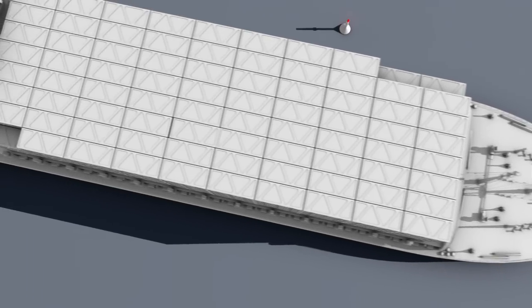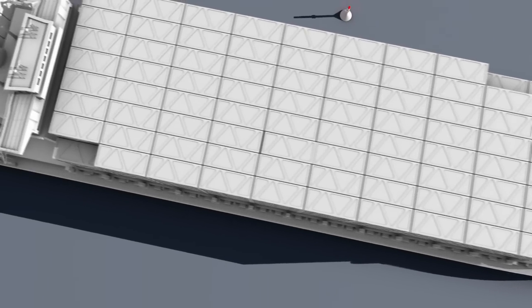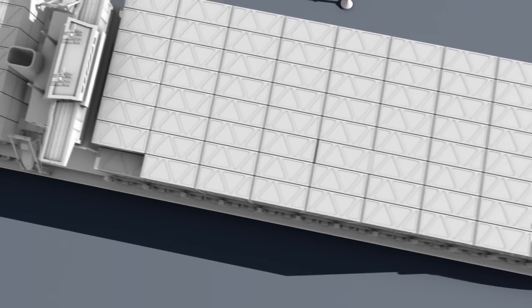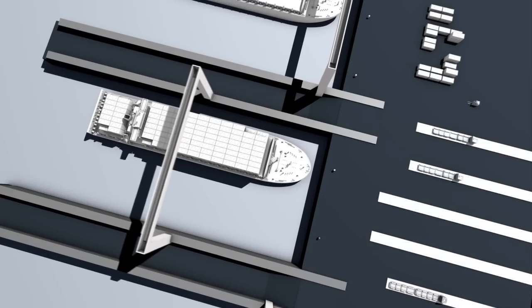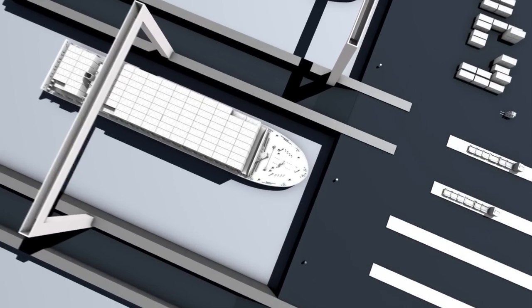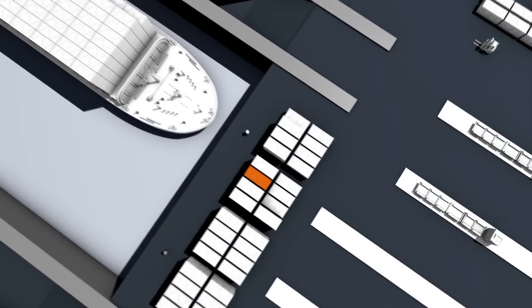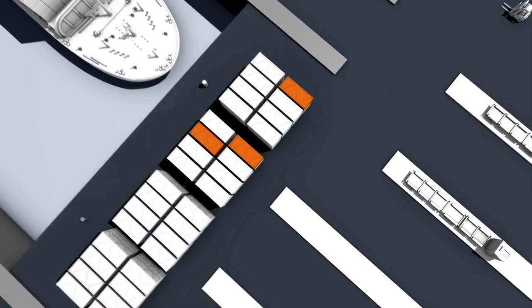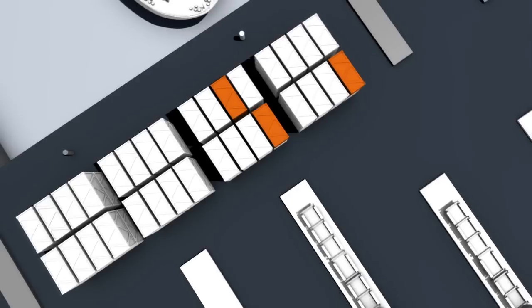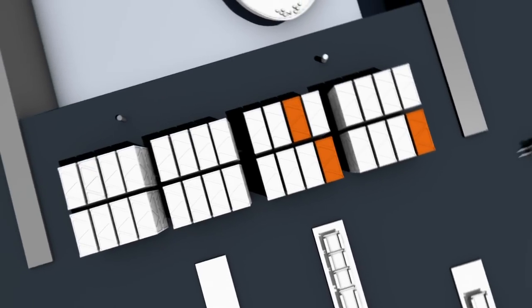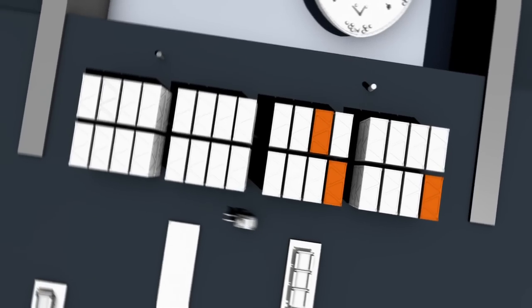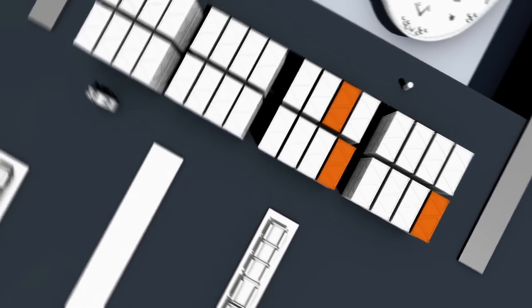Goods are transported around the globe almost exclusively in containers. Here we see a container ship arriving at its port of destination. The containers, each of which is fitted with a GPS module and a retrievable data memory, are automatically directed to the correct transport channels.